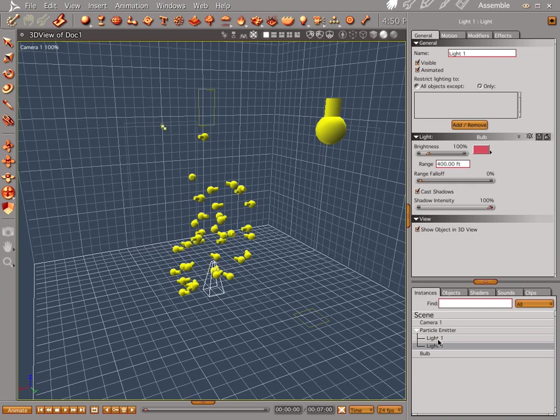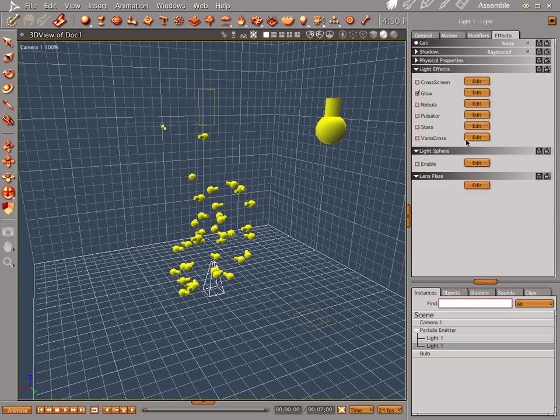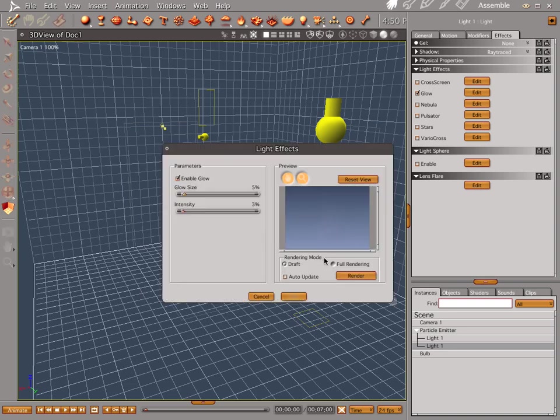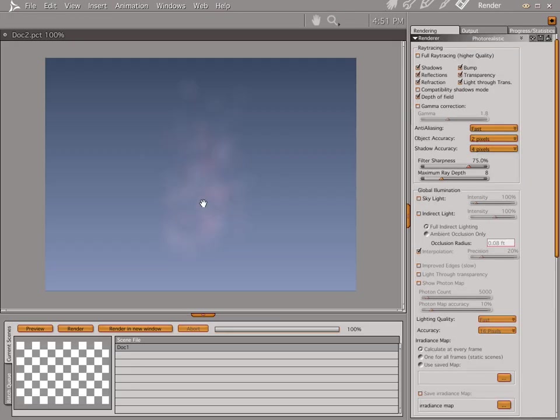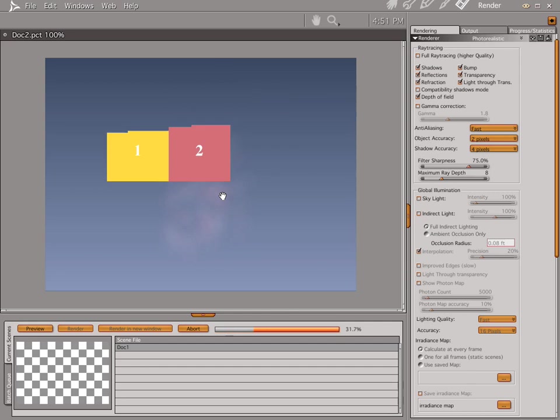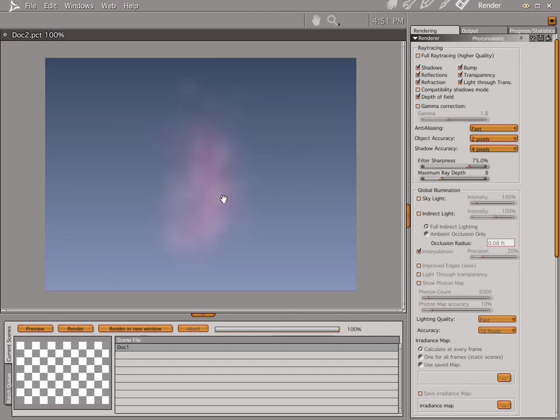One other thing you can do too is you can go to the effects and let's go ahead and make our glow size 10. Keep the intensity where it's at. Now see that before and after. See how much more steam you got? Play around with it a little bit. It's actually a pretty cool trick.